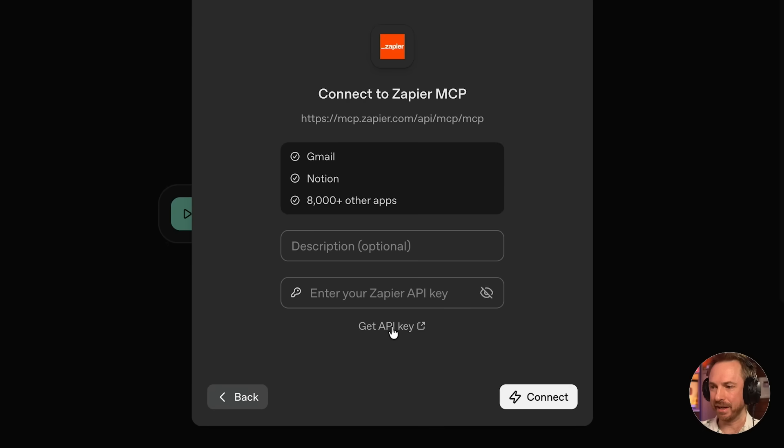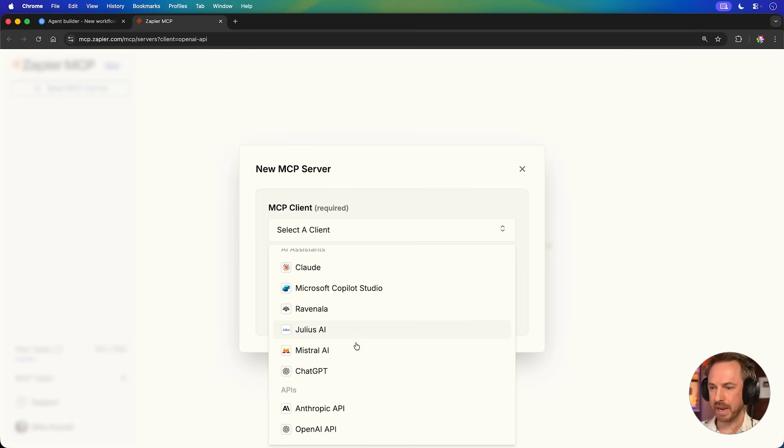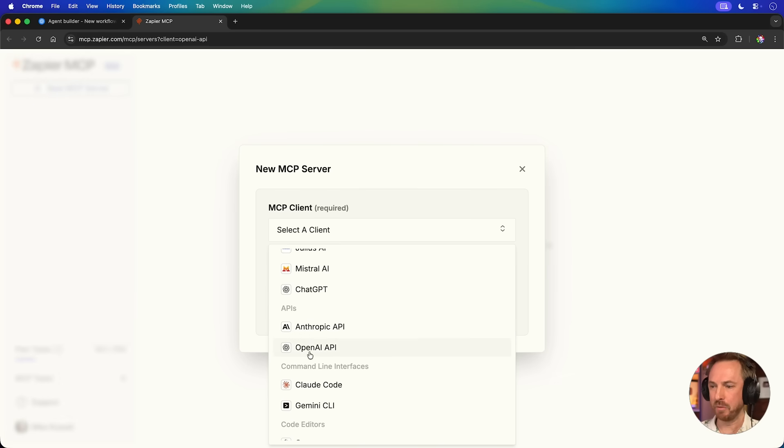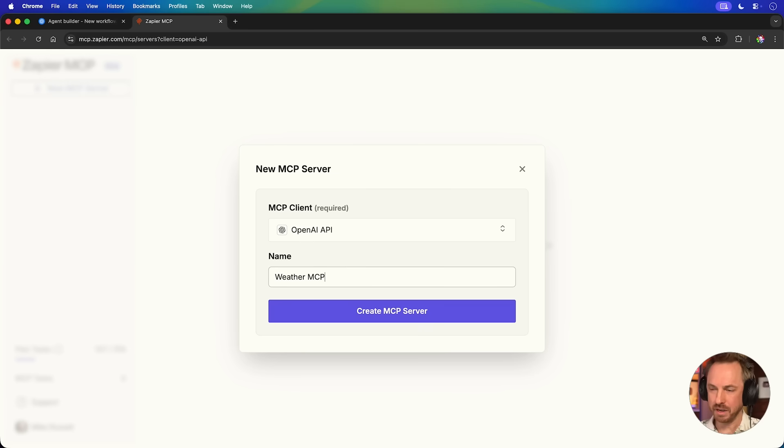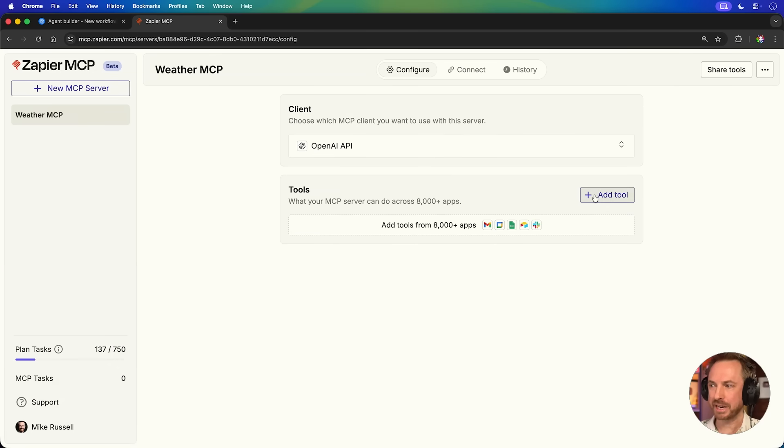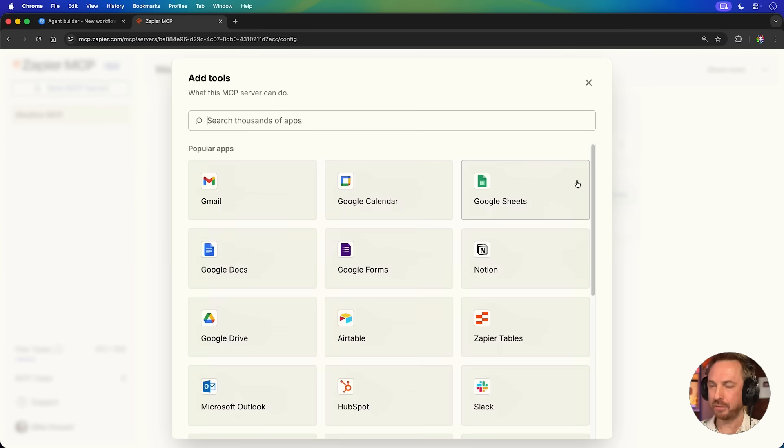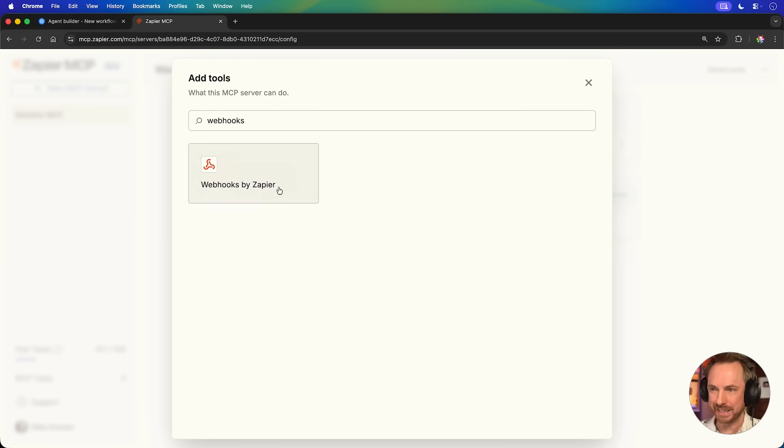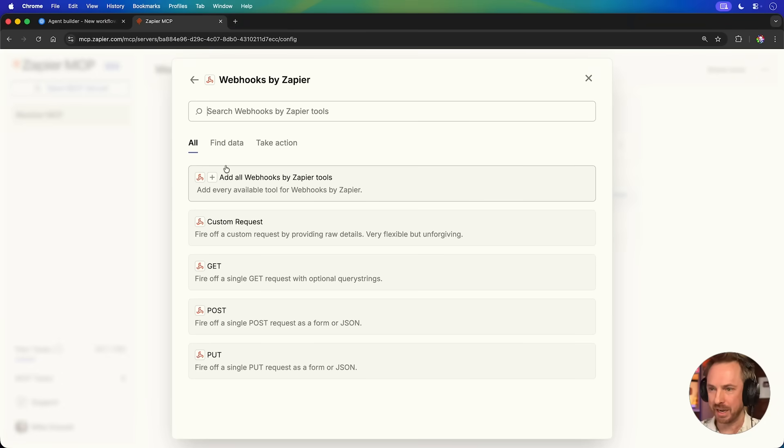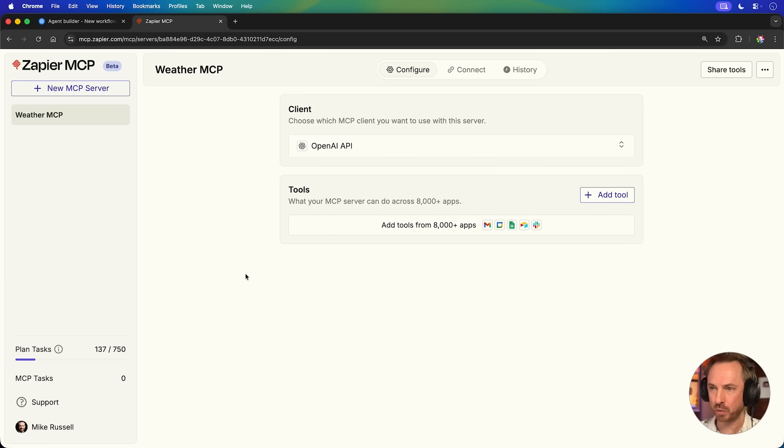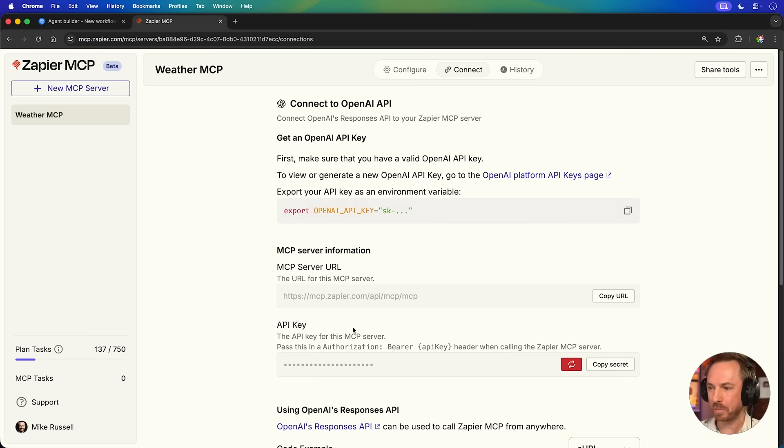We'll click down here, get API key. You will need a Zapier account. It'll take you to your logged in Zapier account where you'll create a new MCP. You'll choose from the MCP client OpenAI API right here. You can give it a friendly name like weather MCP and create. Next, we're going to add a tool and for this, we're actually going to use webhooks and I'll show you why this is really powerful in a moment. I'm just going to add the get webhook because we're only getting information at the moment. Next, we'll go back over to connect and we'll copy the API key secret right here.